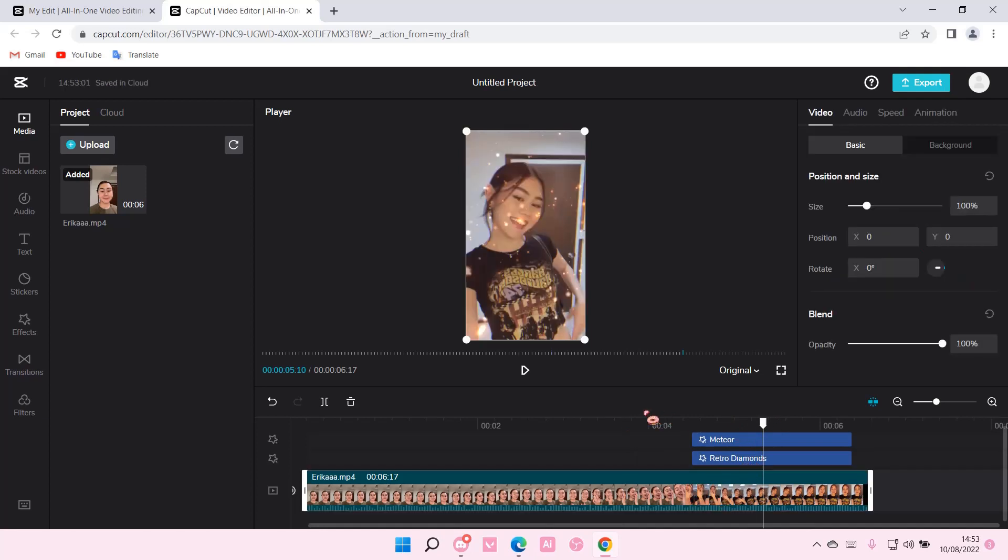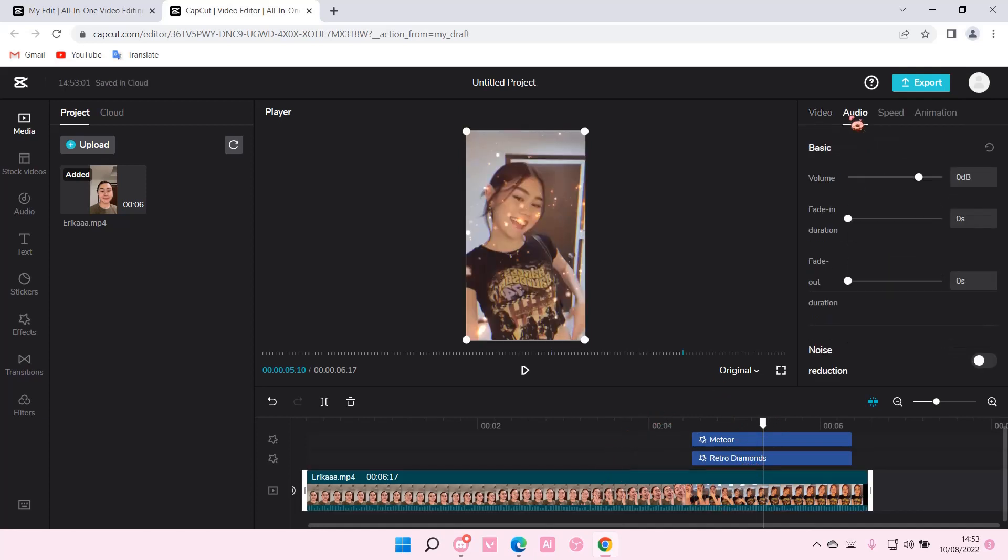Right here, you're going to select the video and go to audio, and here is where you can sort of change the volume.